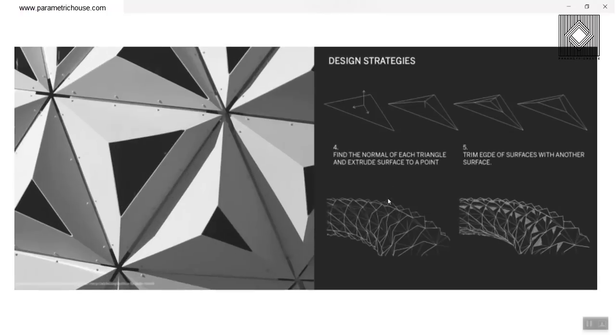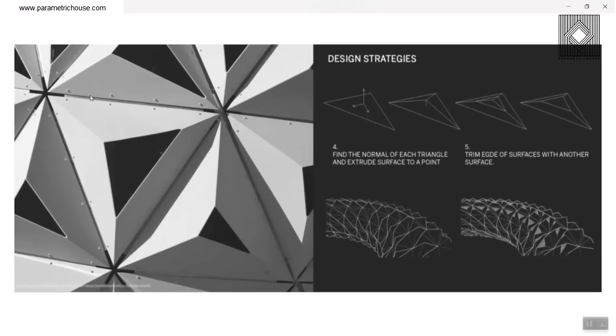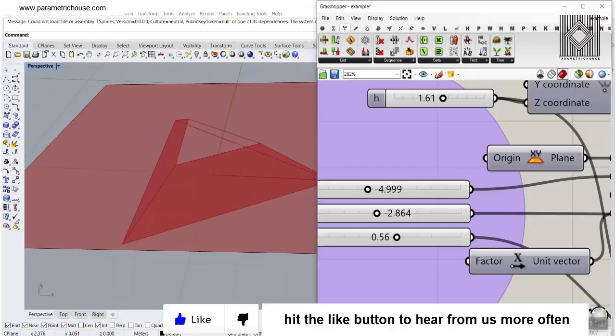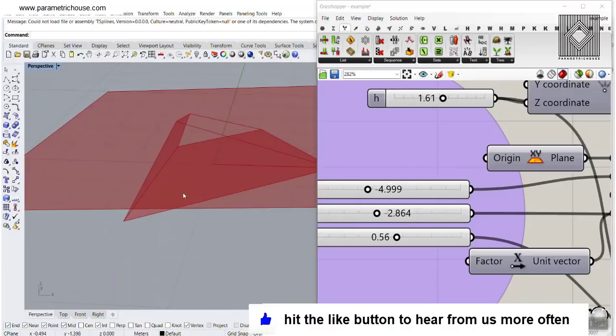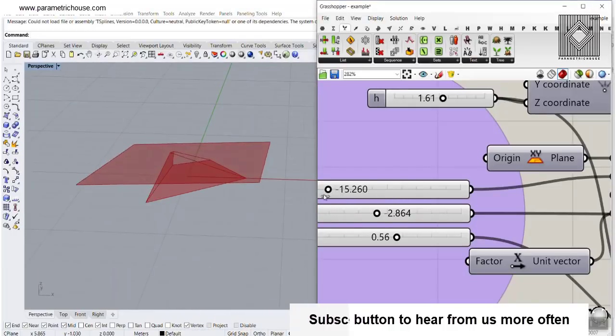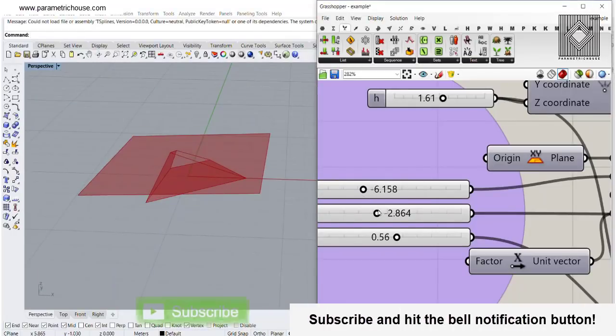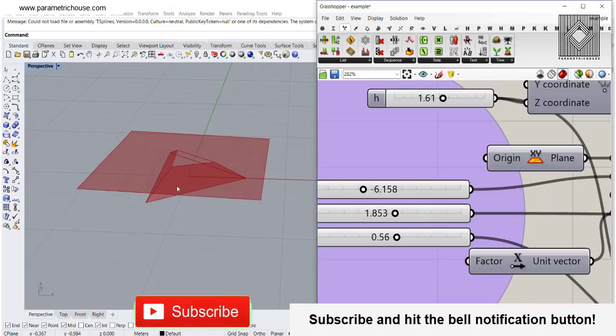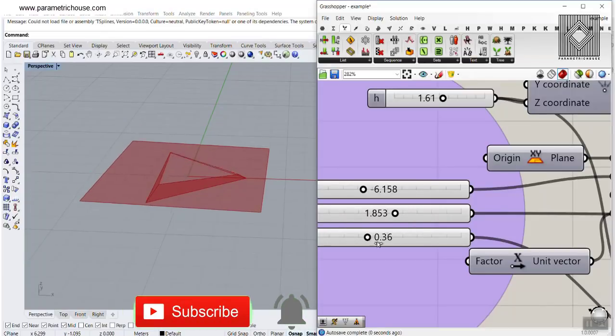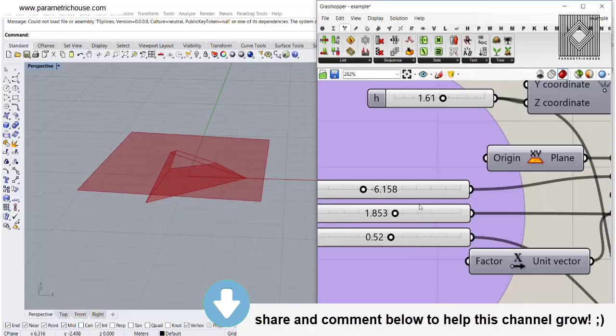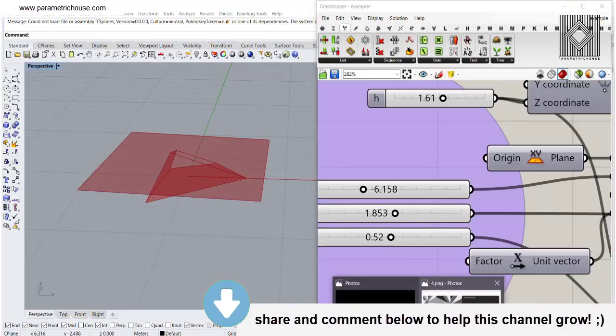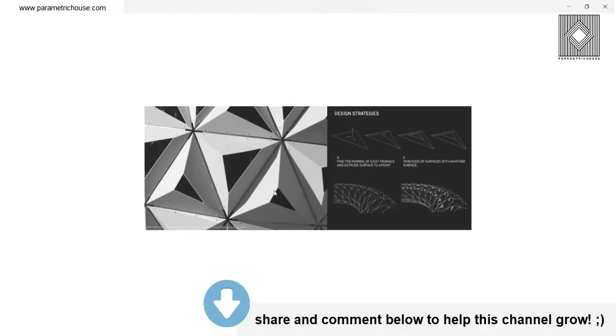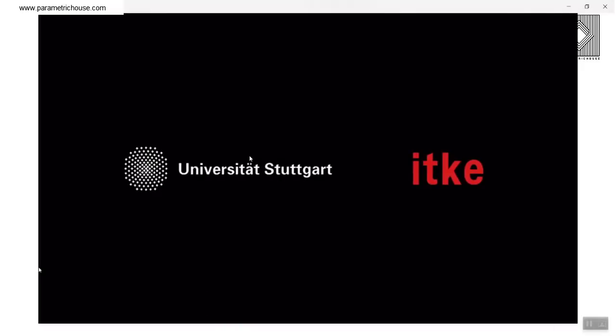In the next image, you can see that those triangles are going to be simply extruded to a point and then cut by a plane, which you can also see in this Grasshopper example. We are cutting this triangle, which is extruded to a point, which is a pyramid, and then we can change the parameters to produce different results. So you can see that these are the design strategies for this project.